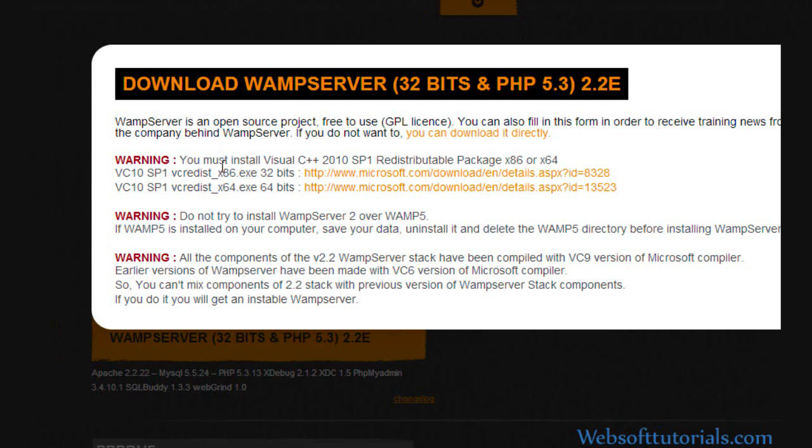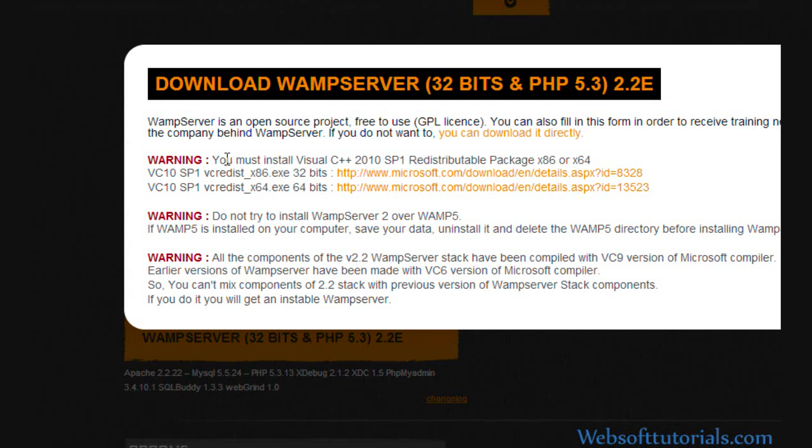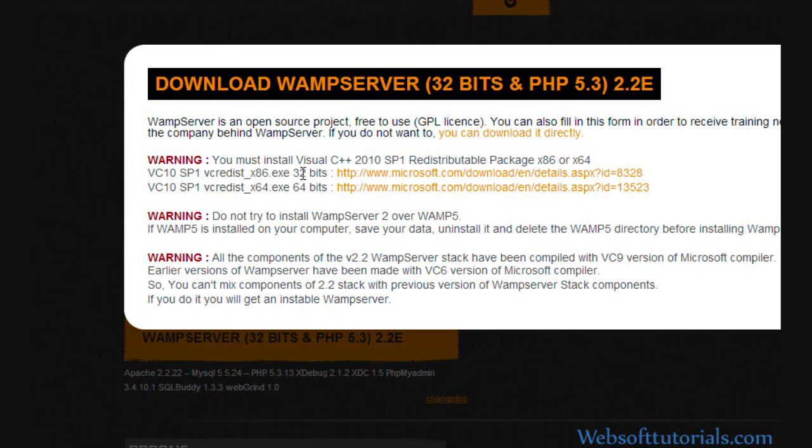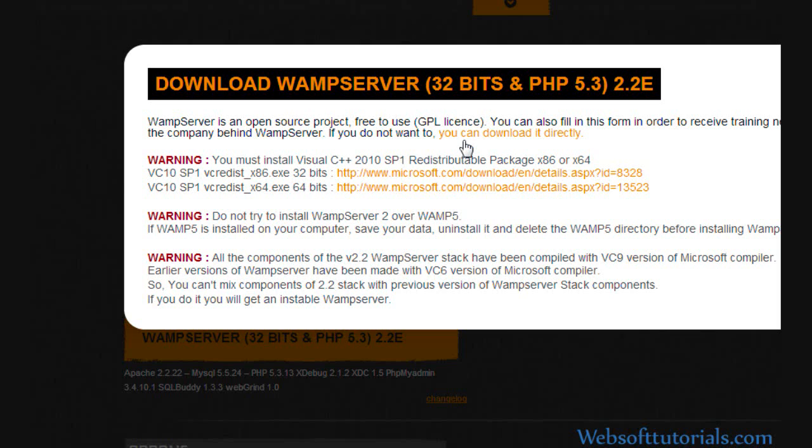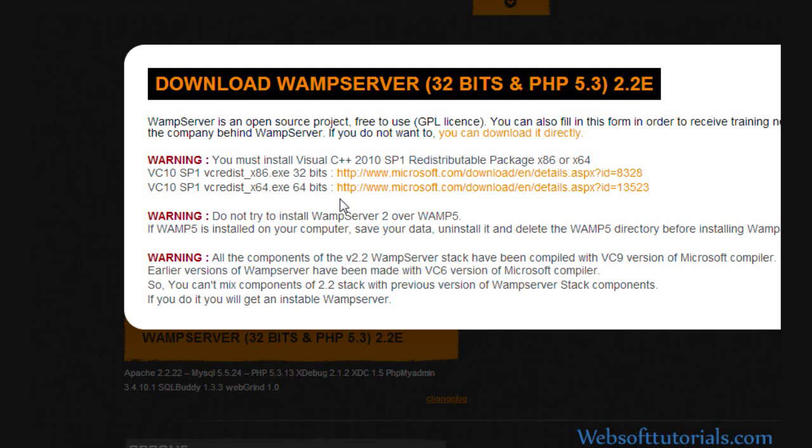You must install Visual C++ 2010 SP1 redistributable package x86 or x64. It means if you are using 32-bit Windows, you need to click on the first link. Otherwise, you can click on the second link.